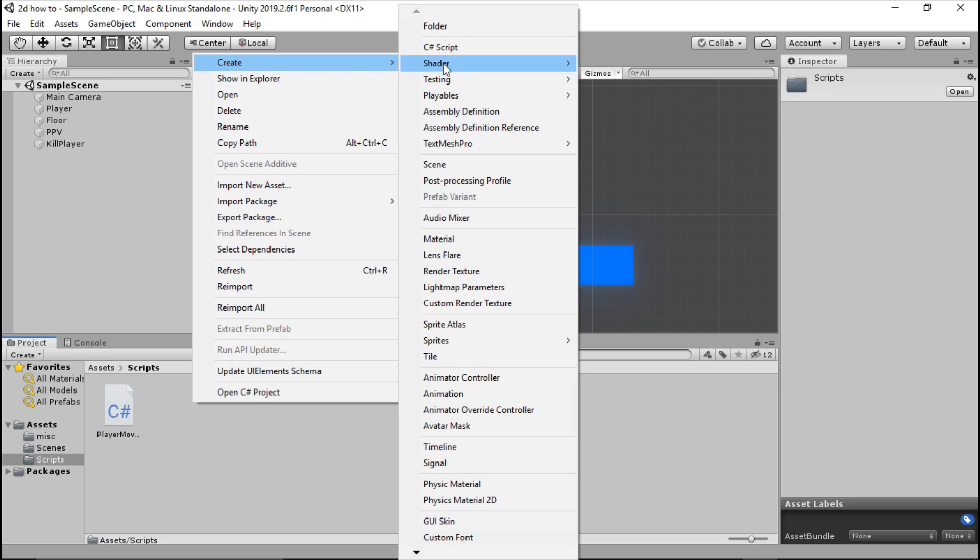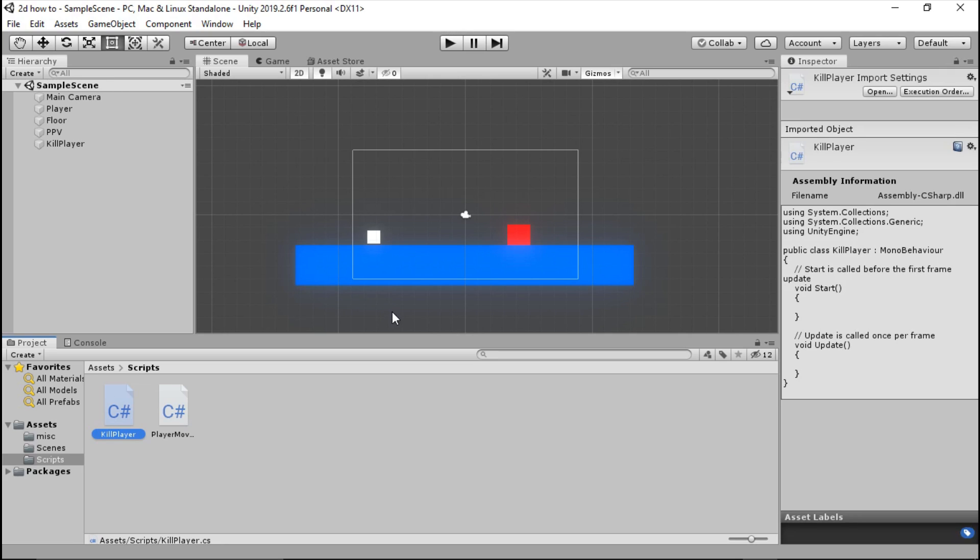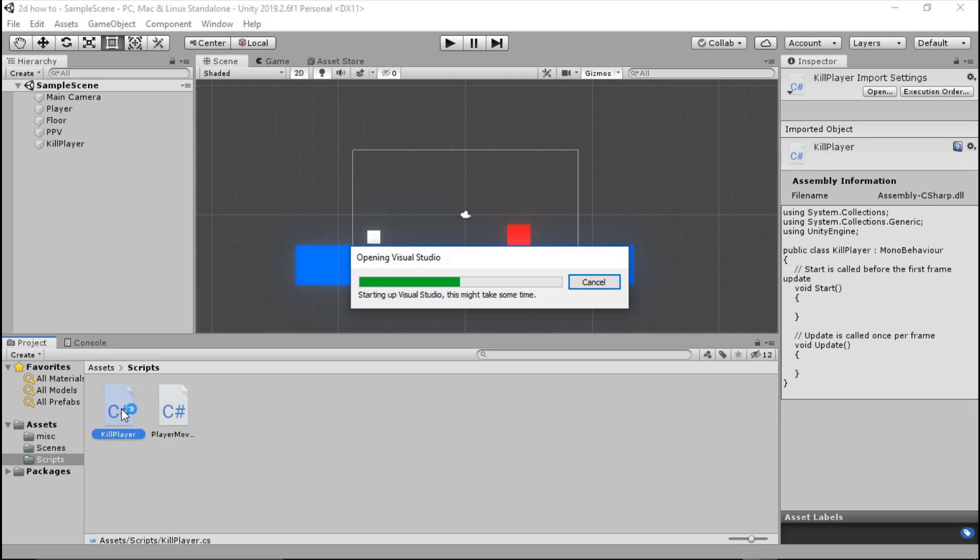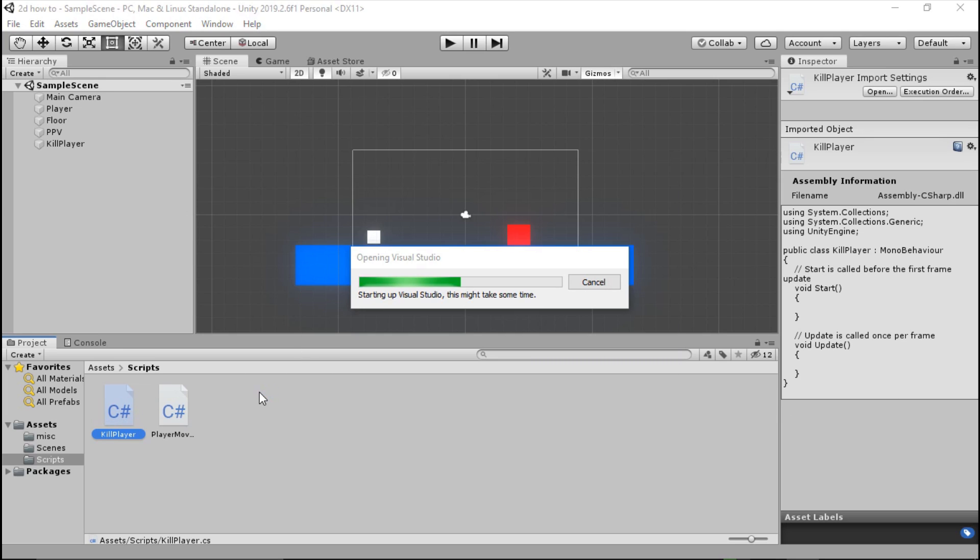So go ahead and press create C# script, and we're going to call this kill player, just like that. Go ahead and open this up, double click, and it will open Visual Studio or MonoDevelop depending on what you're using.